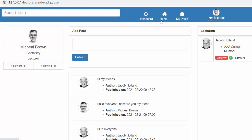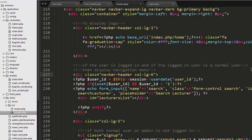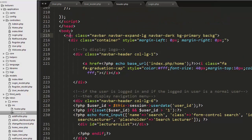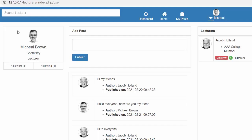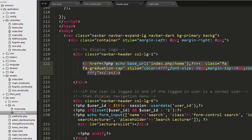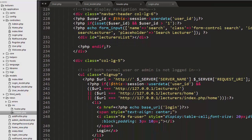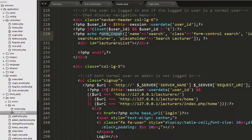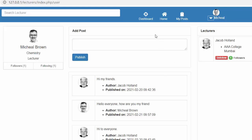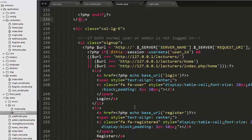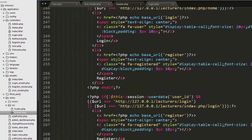Inside the navigation we have a container, and inside the container I have created a one-column view where I displayed the logo image. Then I created a six-column view for the search bar, which closes there. After that I created a five-column view to display the menu items and the dropdown. This fifth column has started here and displays all the menu items.